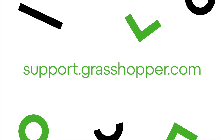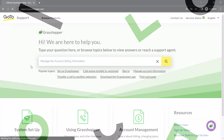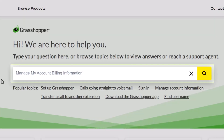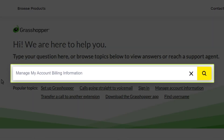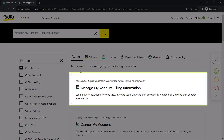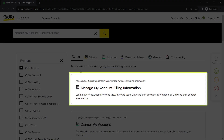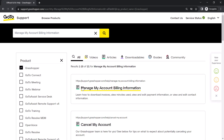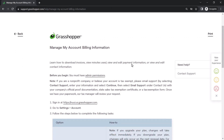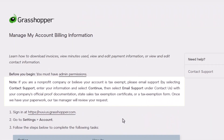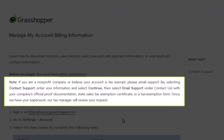If you are a non-profit company, or believe your account is tax-exempt, you'll need to contact Support. Begin that process by going to this site, then search for Manage My Account Billing Information, and click on the article with the same name. Here are the steps needed to contact Support and a list of the documents you'll need to send to them.